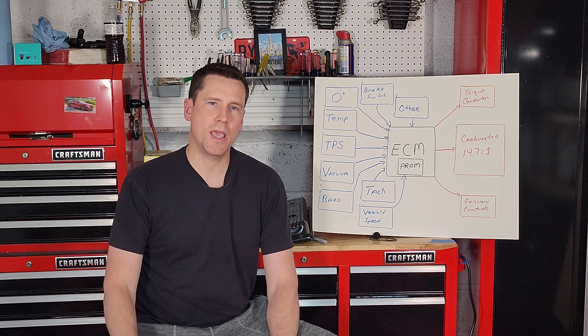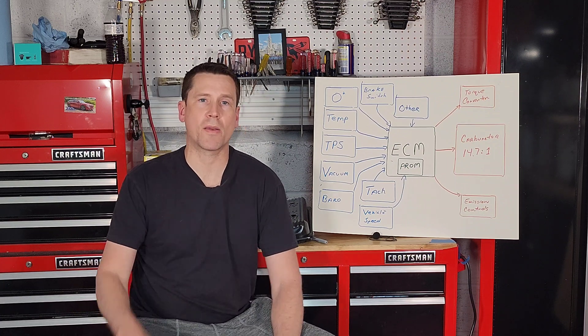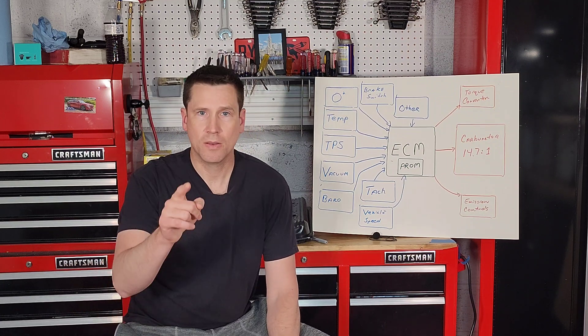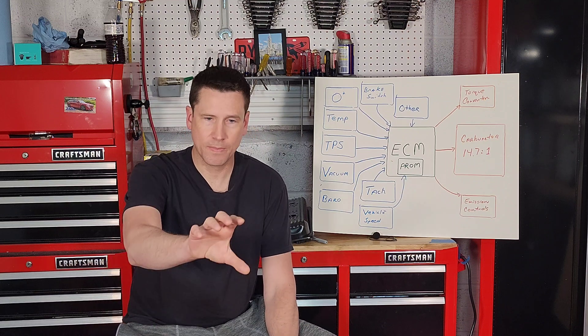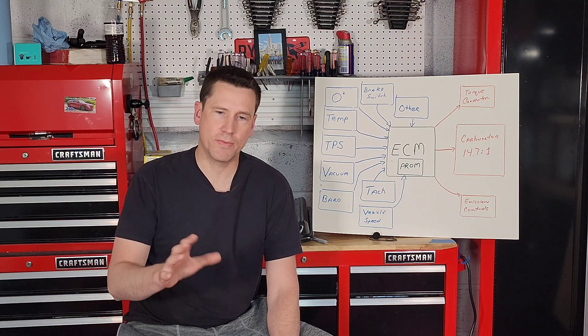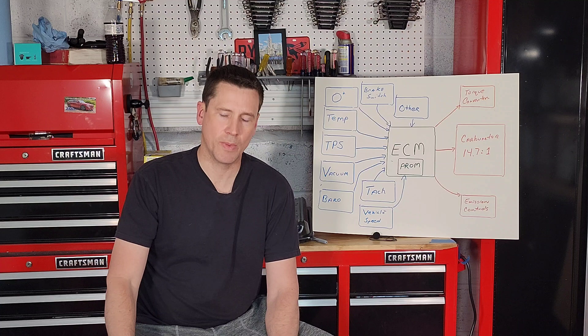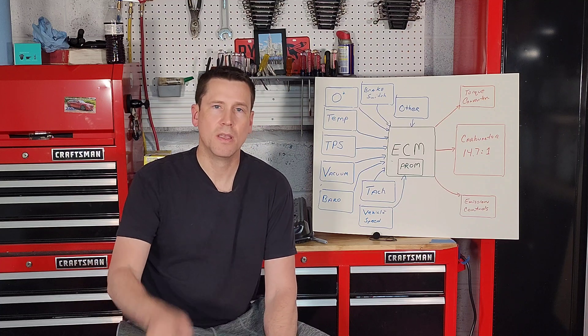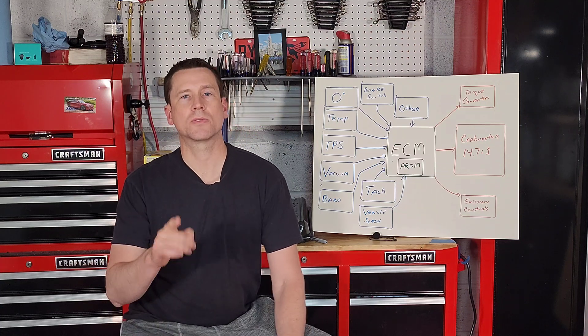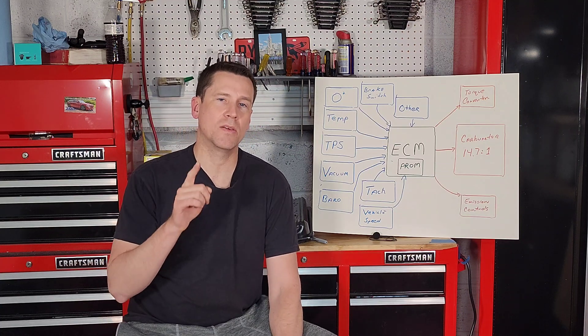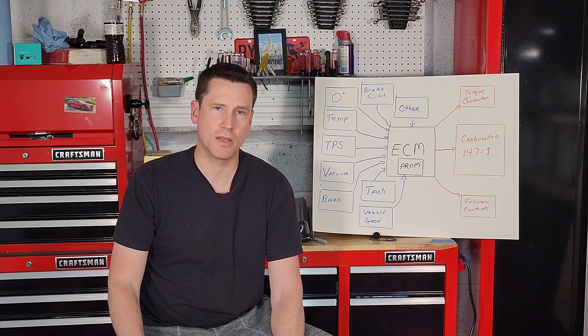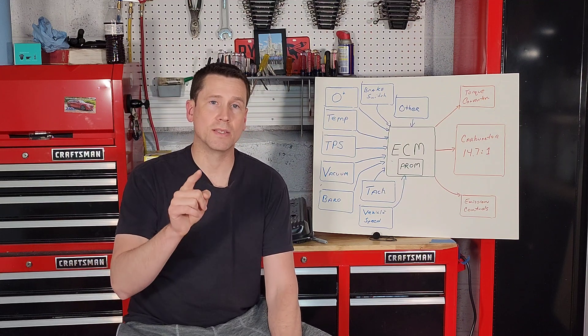Next up in items your ECM does control, and that is your spark management system, whether it be a distributor cap or some kind of other method. If you have a front wheel drive car, there's too many to list.